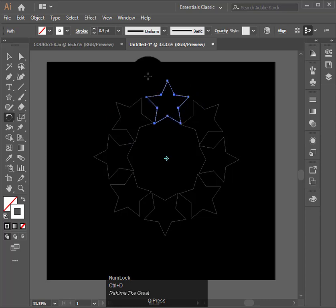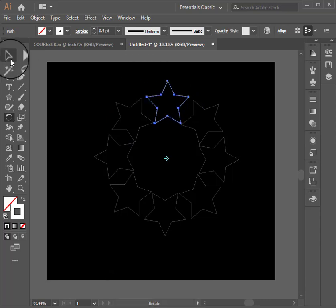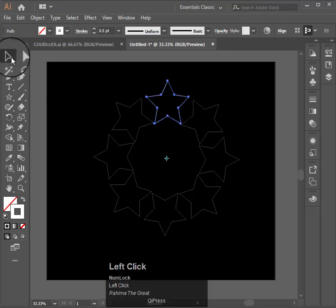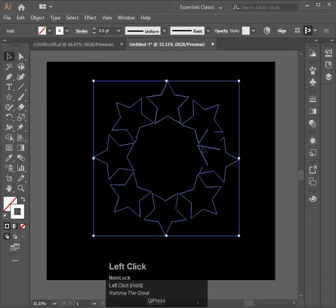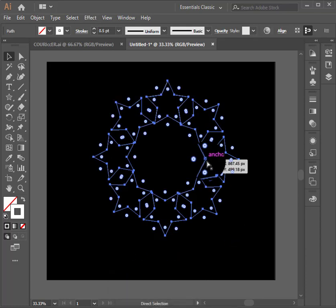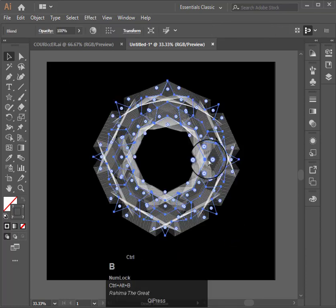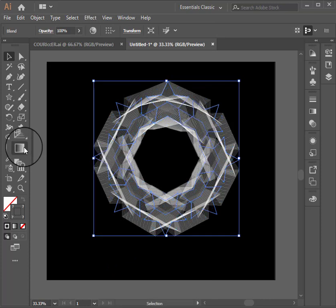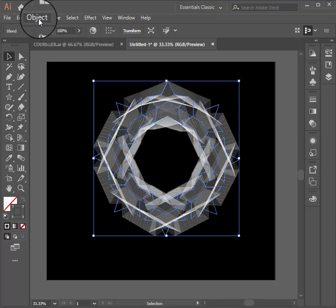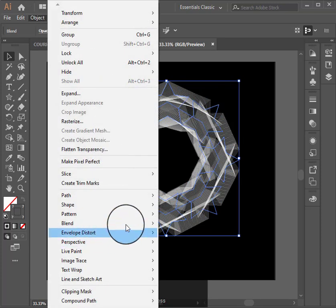Now select all. I am blending the above by pressing Ctrl+B. Now let's increase the steps.